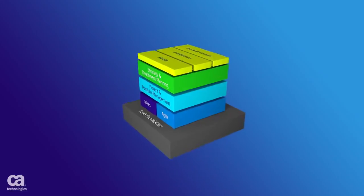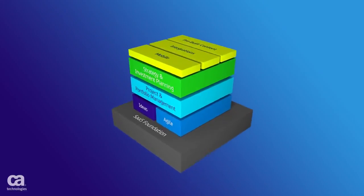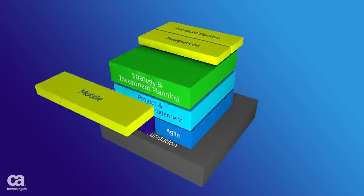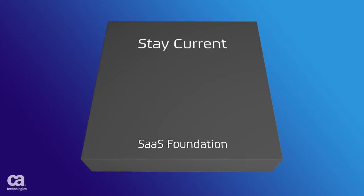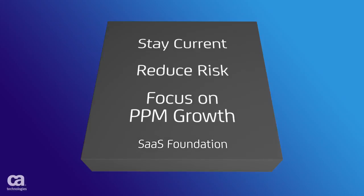A solid SaaS foundation helps you improve your time to value and realize the benefits of effortlessly staying on current releases and reducing risk so you can focus on growth.